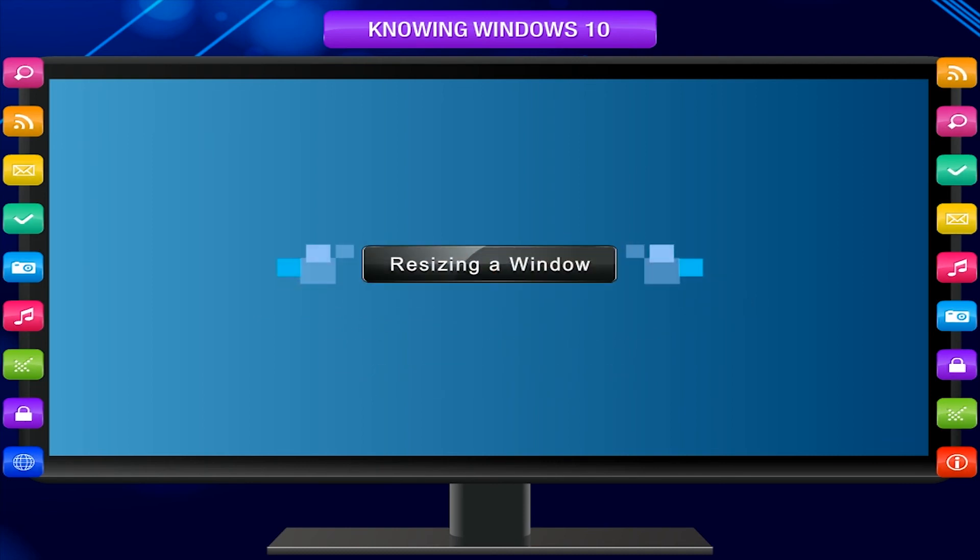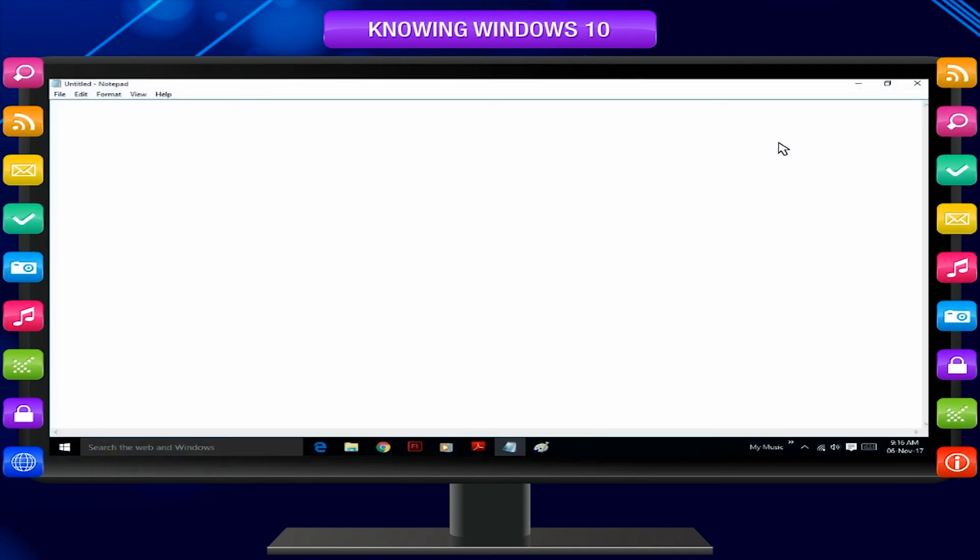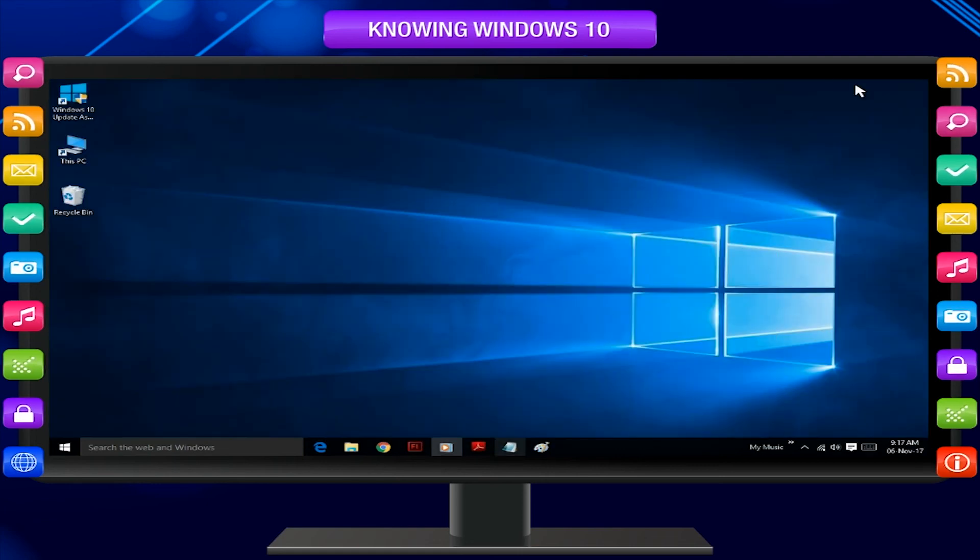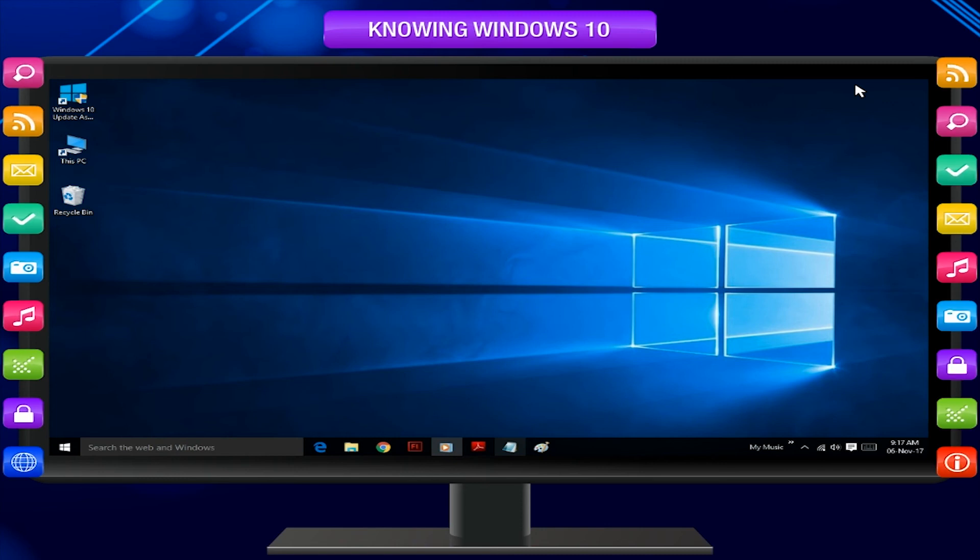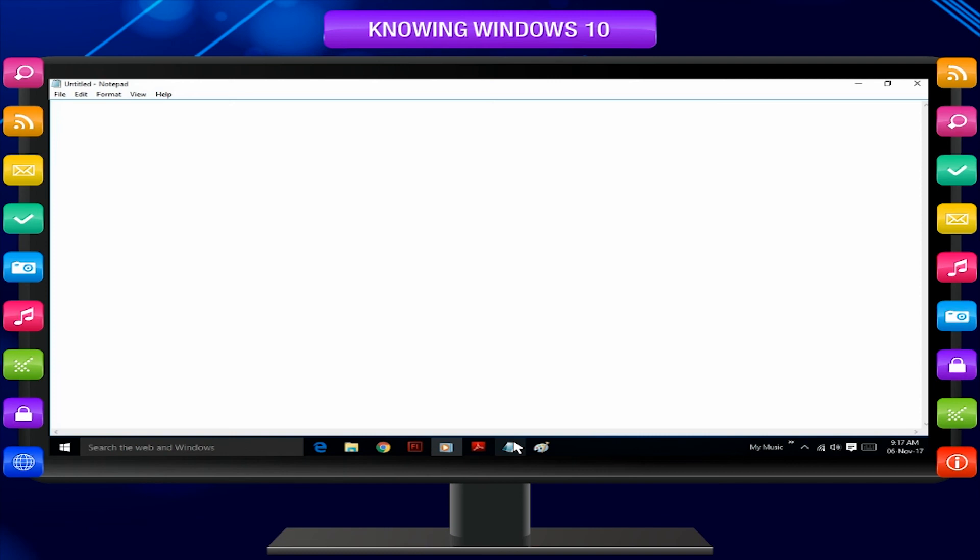Resizing a window. Let us play and exercise with windows. Click on the Minimize button on the title bar. You can observe Notepad is minimized and gone to the active program list on the taskbar. Click over the Notepad button on the taskbar. It will be maximized again.